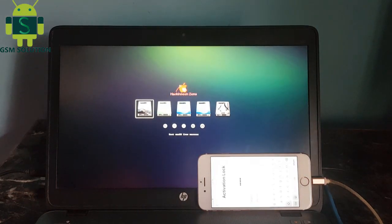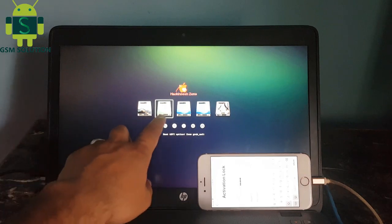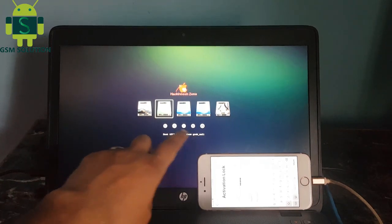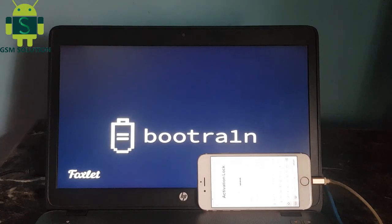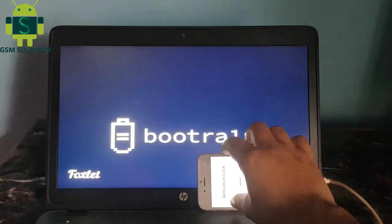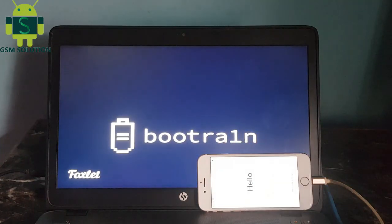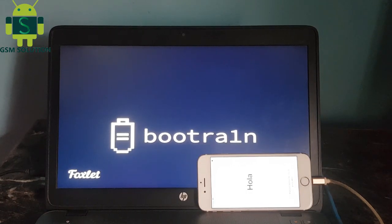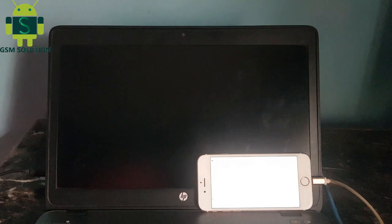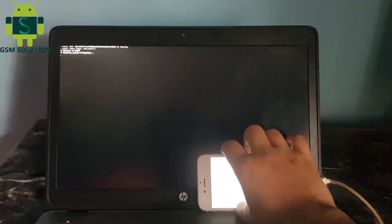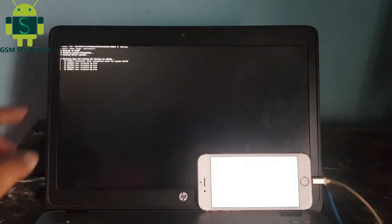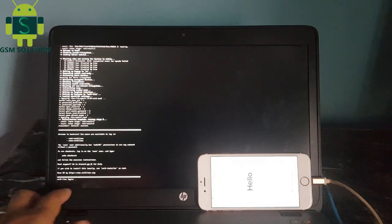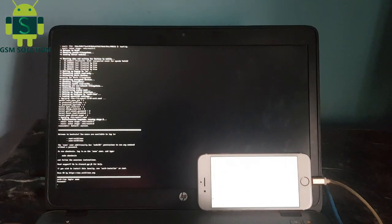Go to BIOS and select pendrive and reboot. Click enter key.